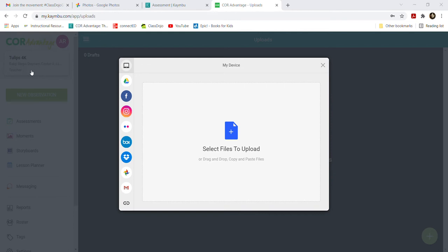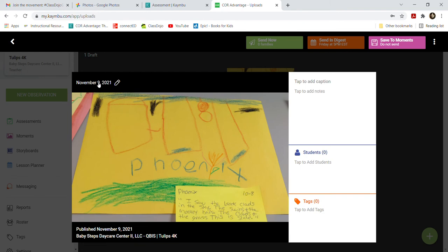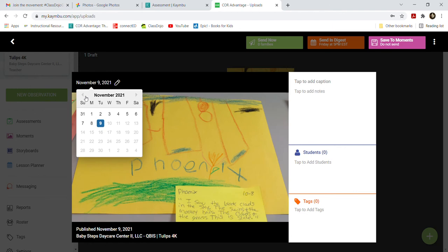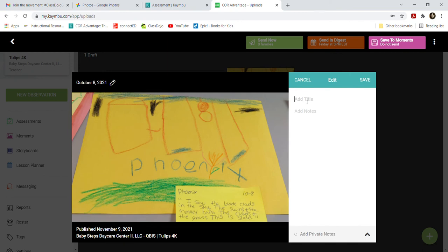I'm going to upload my student Phoenix's artwork. Once you upload it, click on it to add information. Check the date — since this picture is from October 8th, I'm going to fix that by clicking the top left and switching it back to October 8th. For the caption, we're just going to add a title. I'll put 'Sight Drawing' since I had my students look around with pretend binoculars we made and we were using our sense of sight.